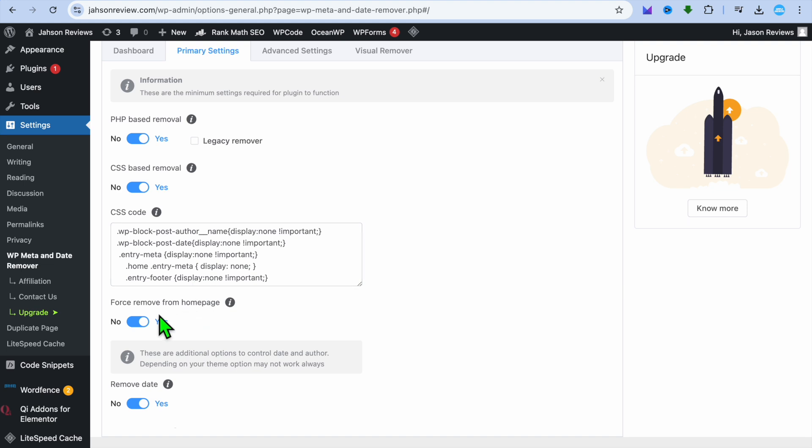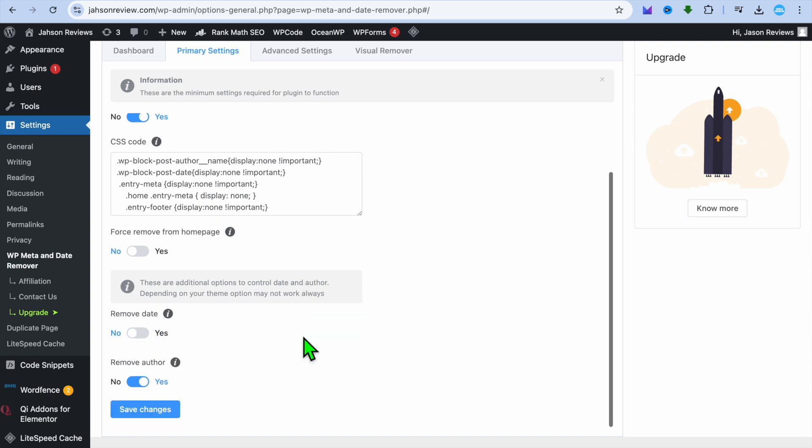You can see right here, you can force remove from homepage. You can also remove the date by simply tapping on that right there. After you're finished, you can scroll down and tap on remove author. Then tap on save changes.